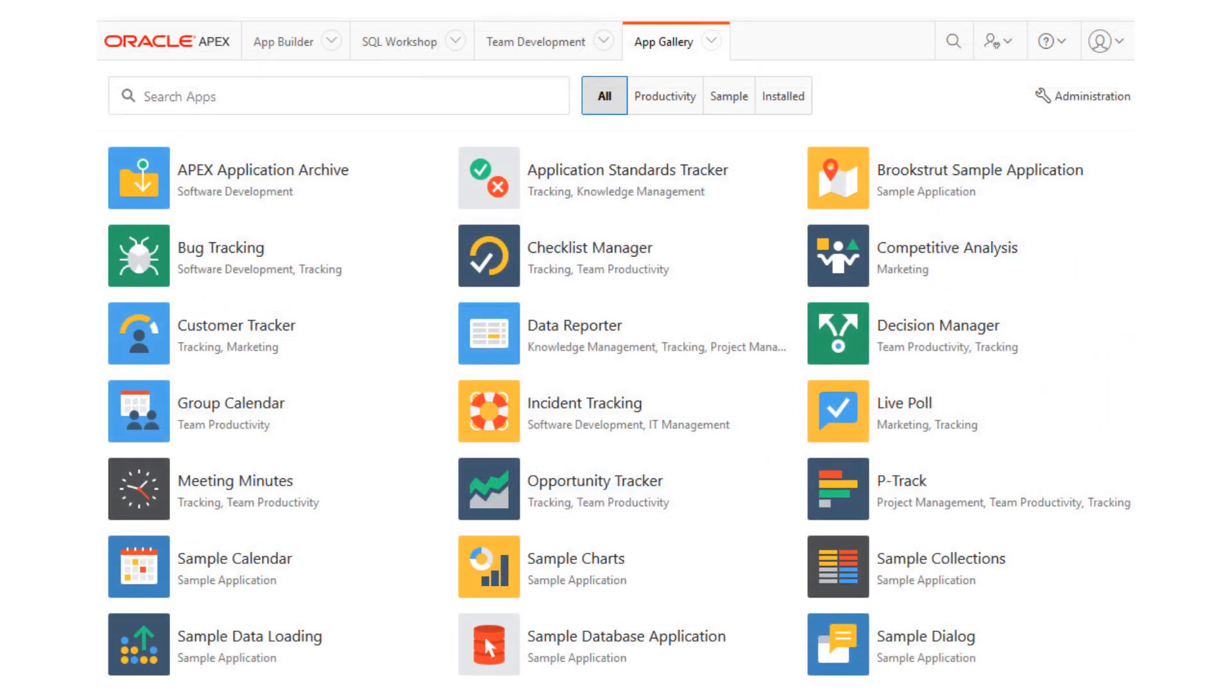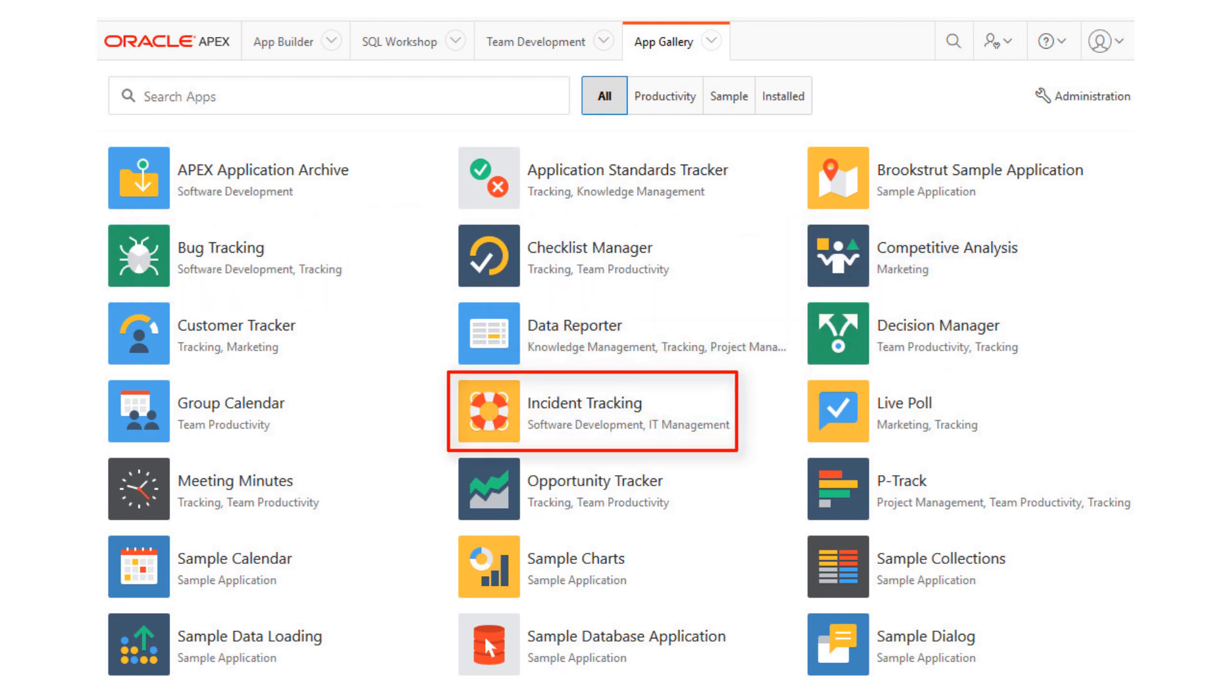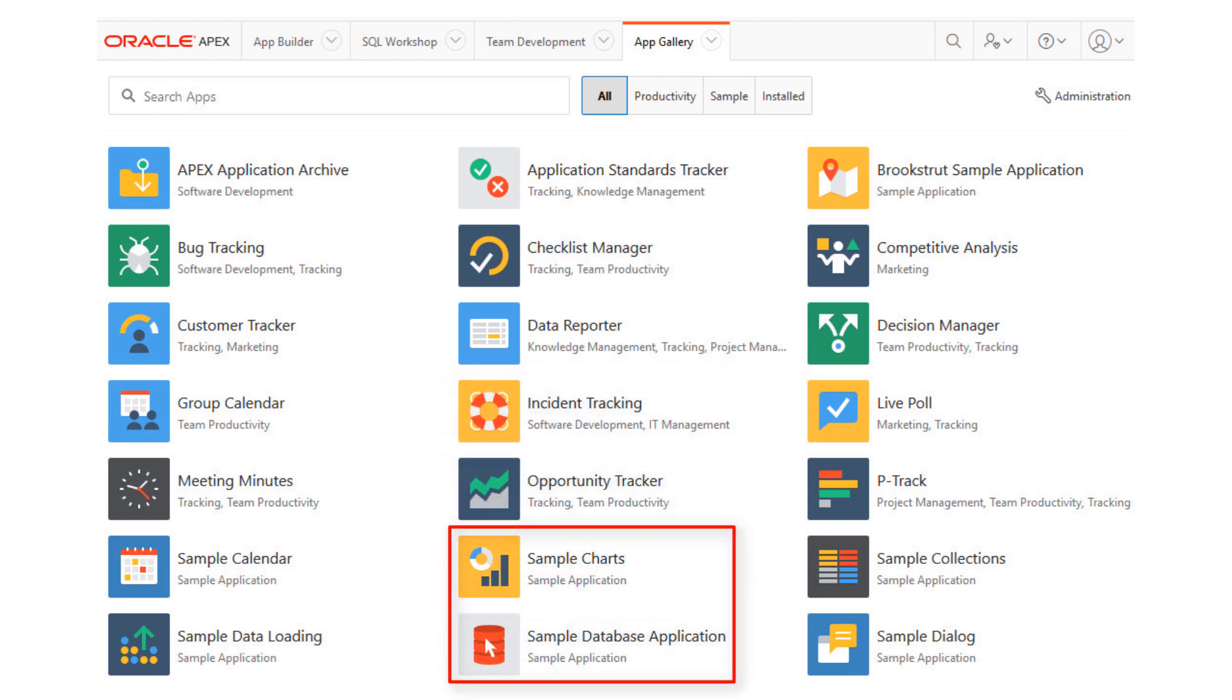Here are several useful, predefined applications you can install and immediately use with your free database. There are productivity apps such as bug tracking, competitive analysis, and incident tracking. And there are sample apps such as sample charts and sample database application, to name a few.